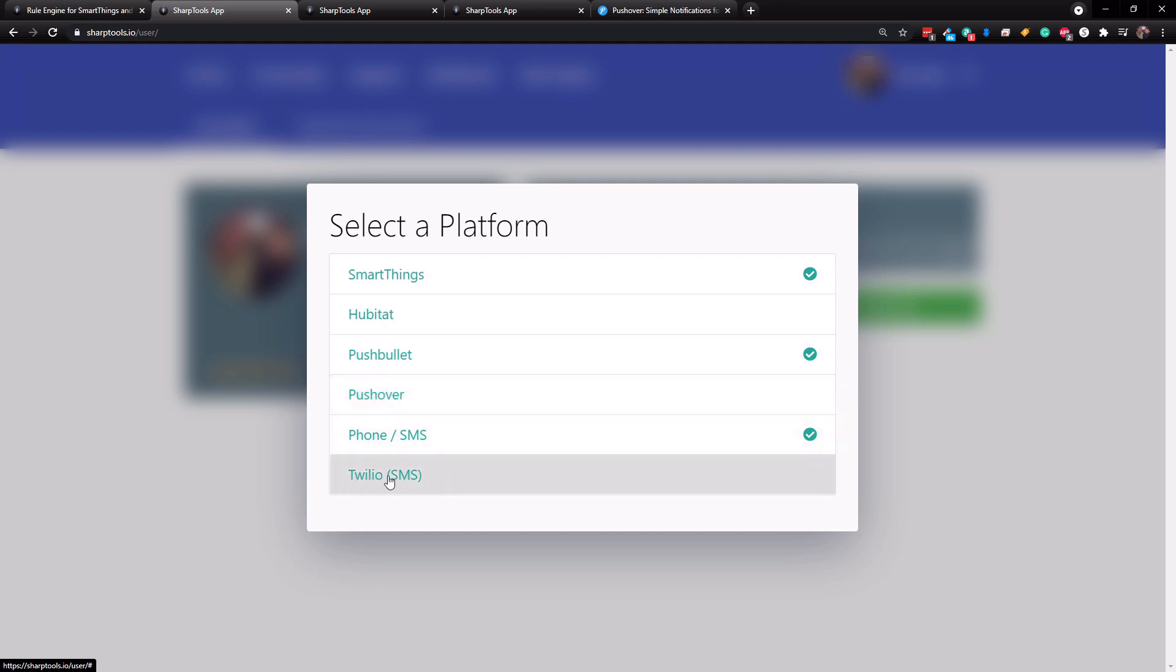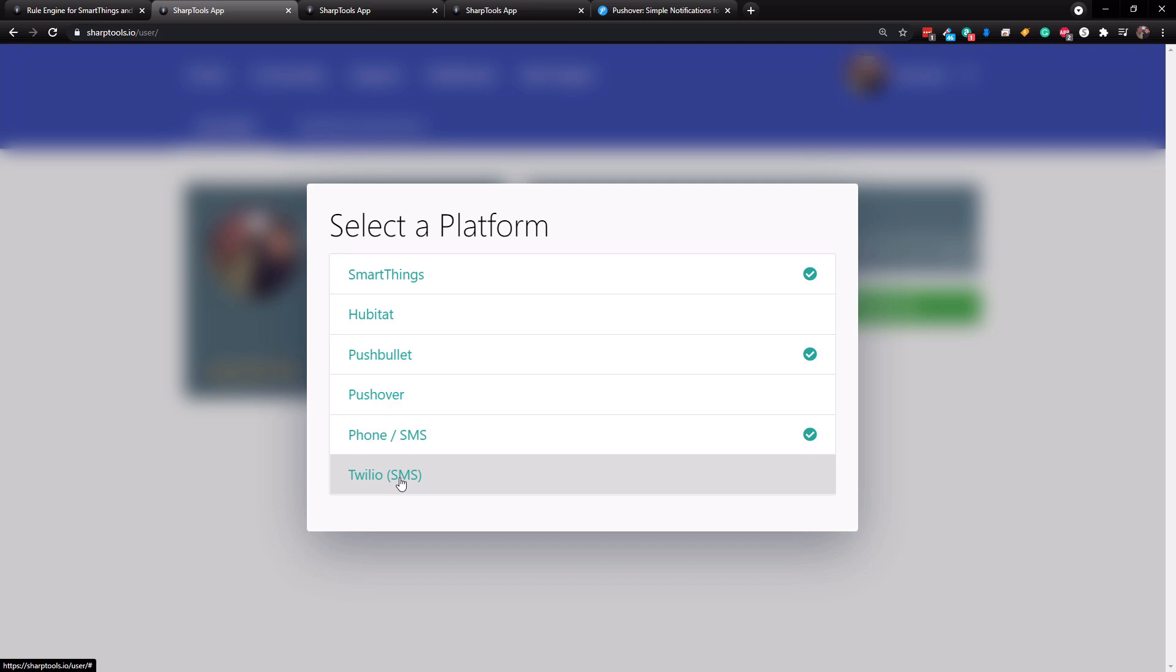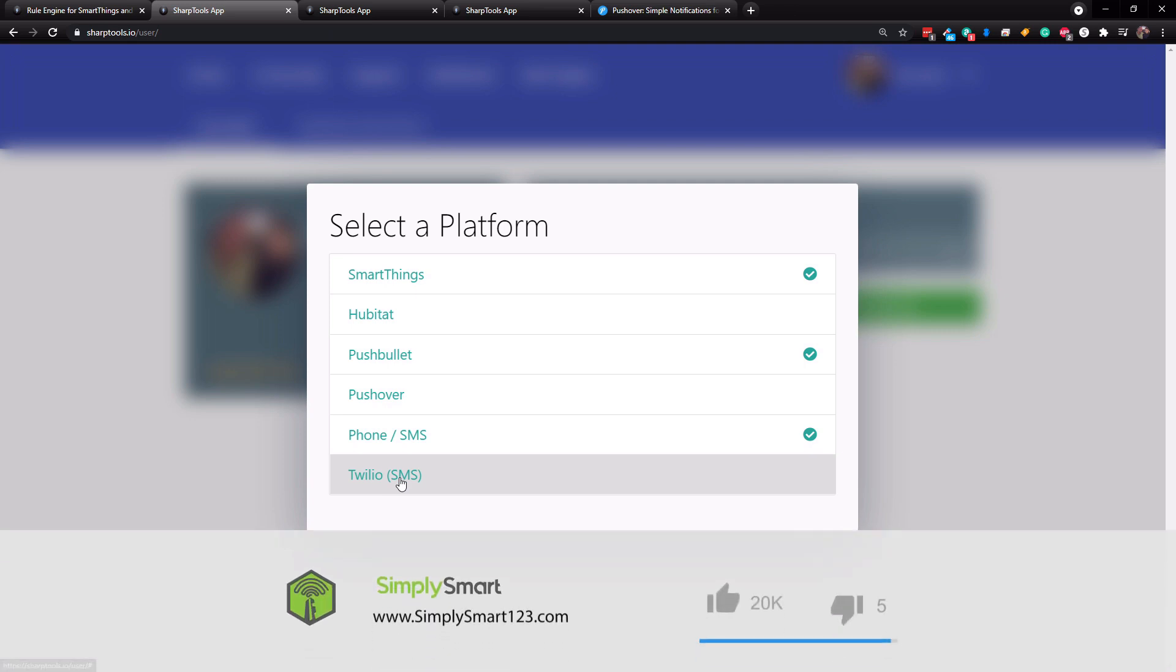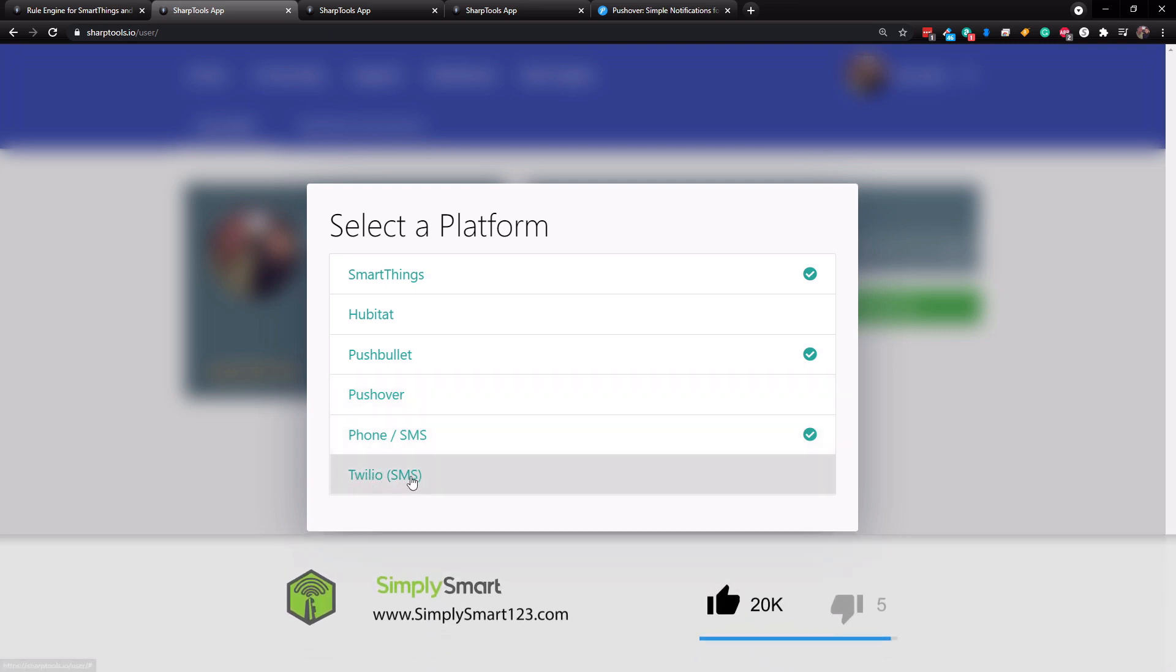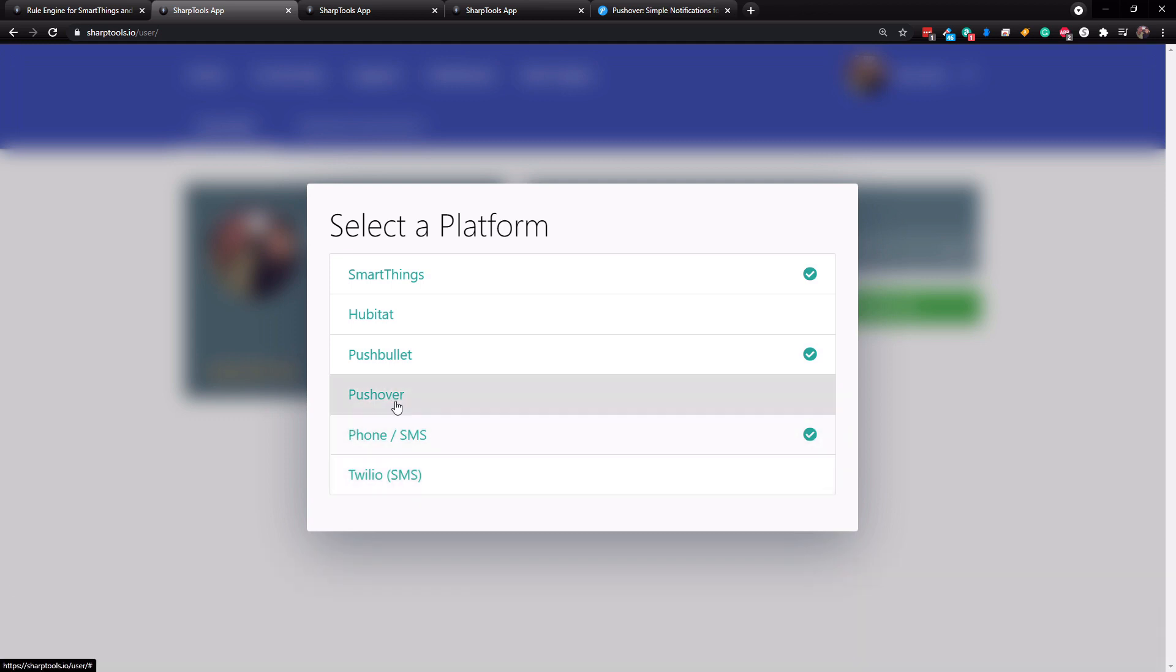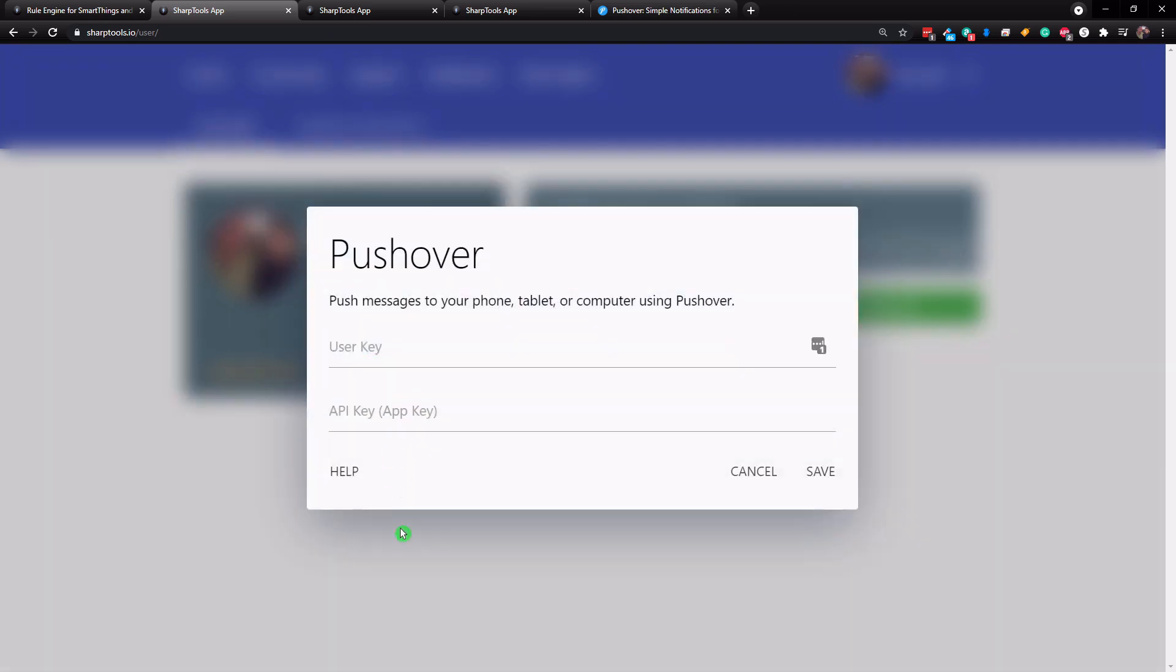If you do want SMS notifications, Twilio is a great option, especially if you are not in the United States. But we're not going to get into that one here, because I think pushover is going to do a great job for everything that we need as far as notifications in our smart home. So I'm going to tap on the pushover here. And then what it's going to ask for is a user key and API key.